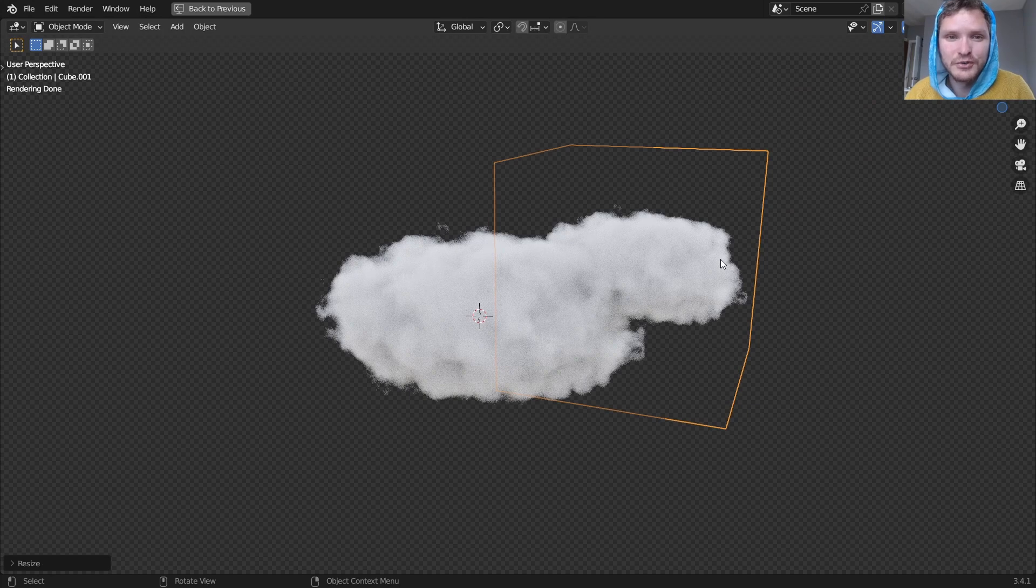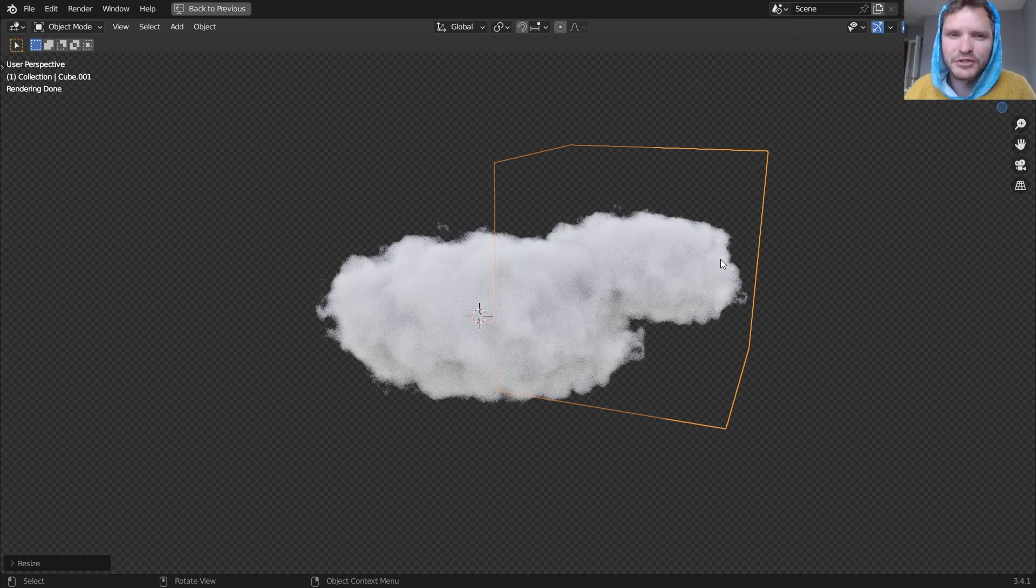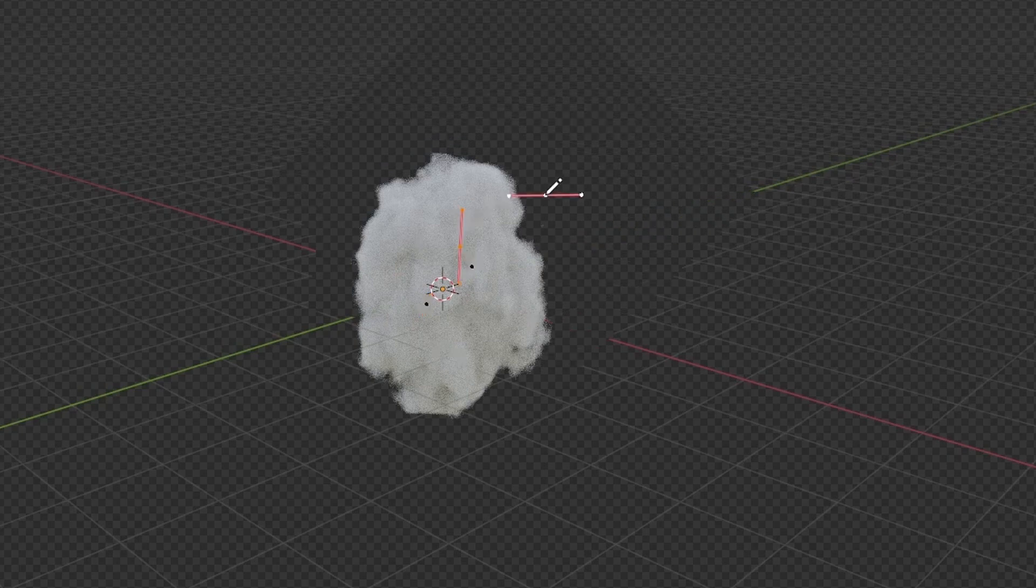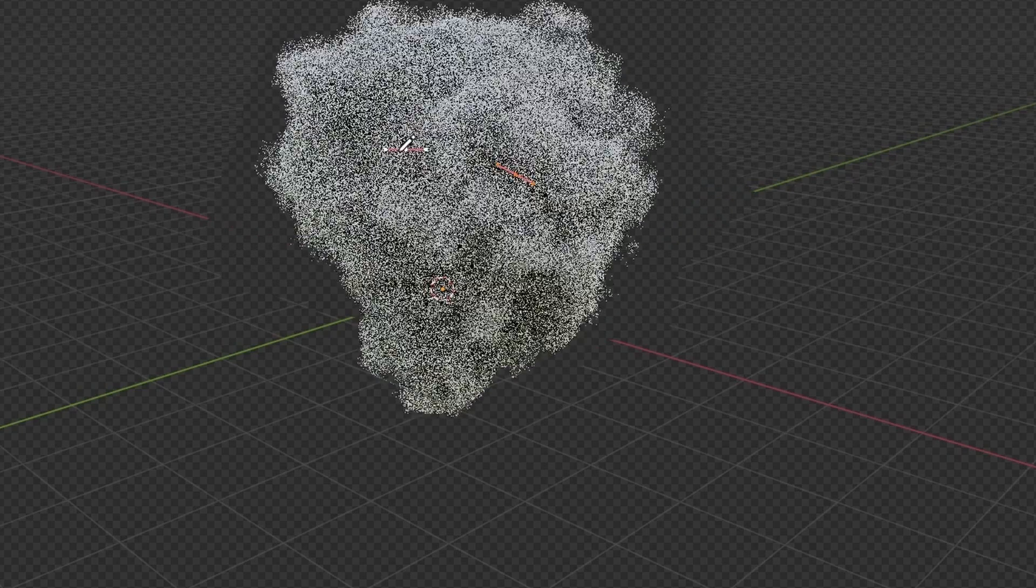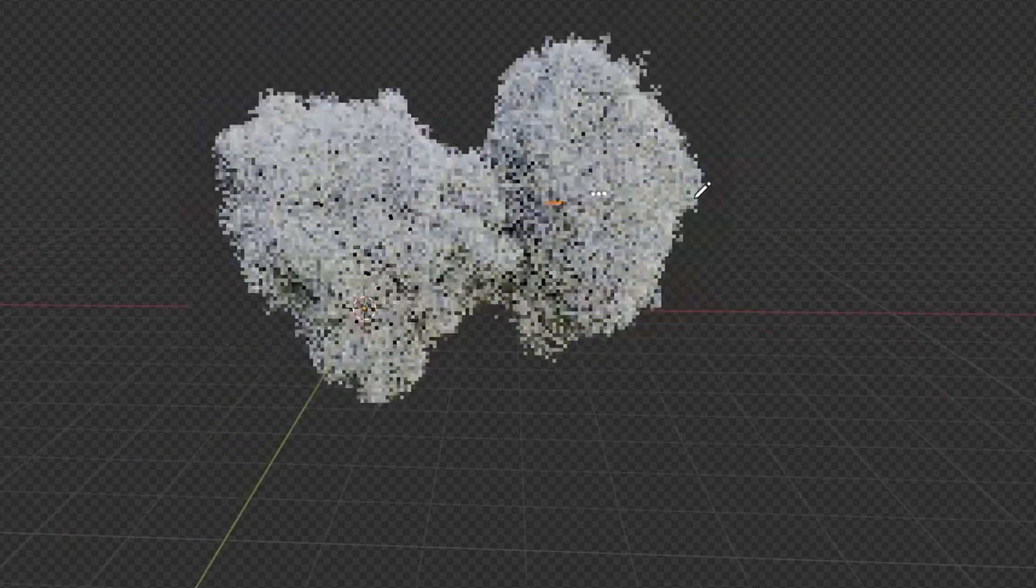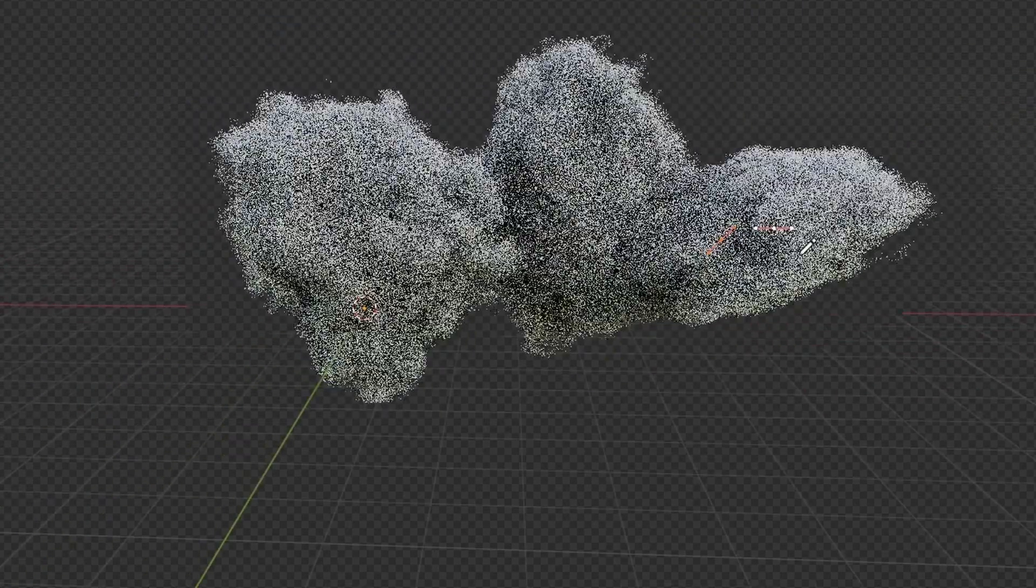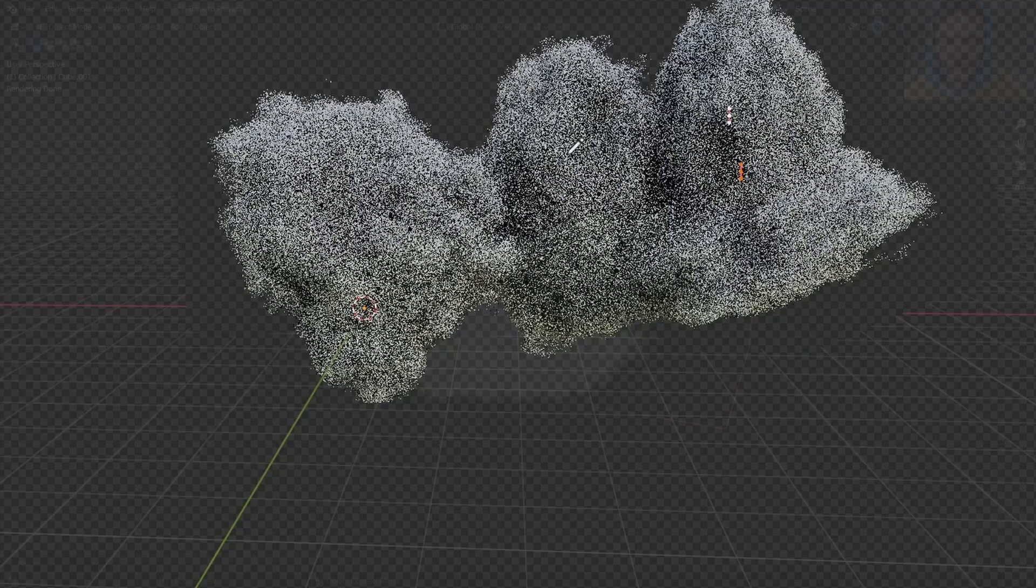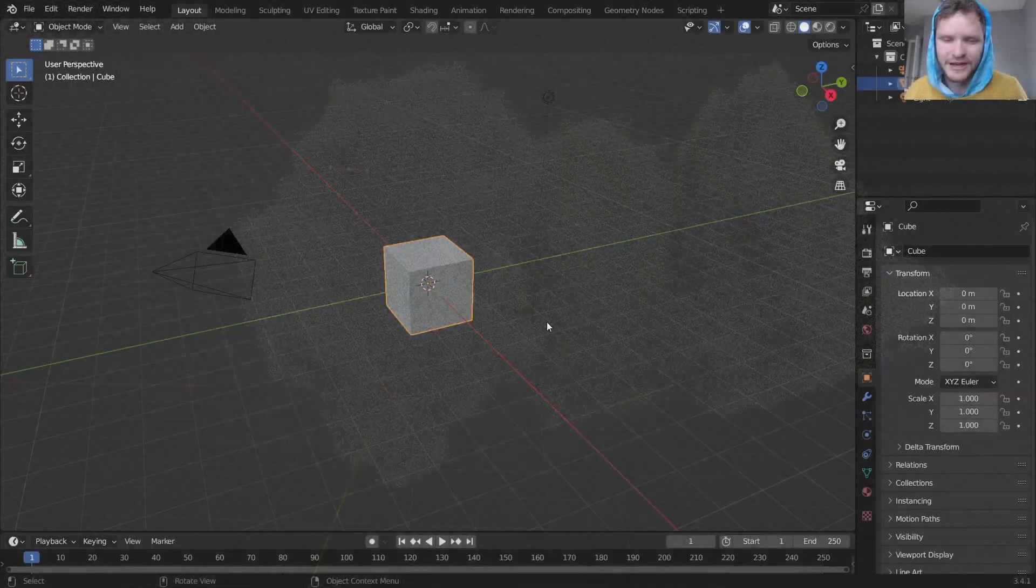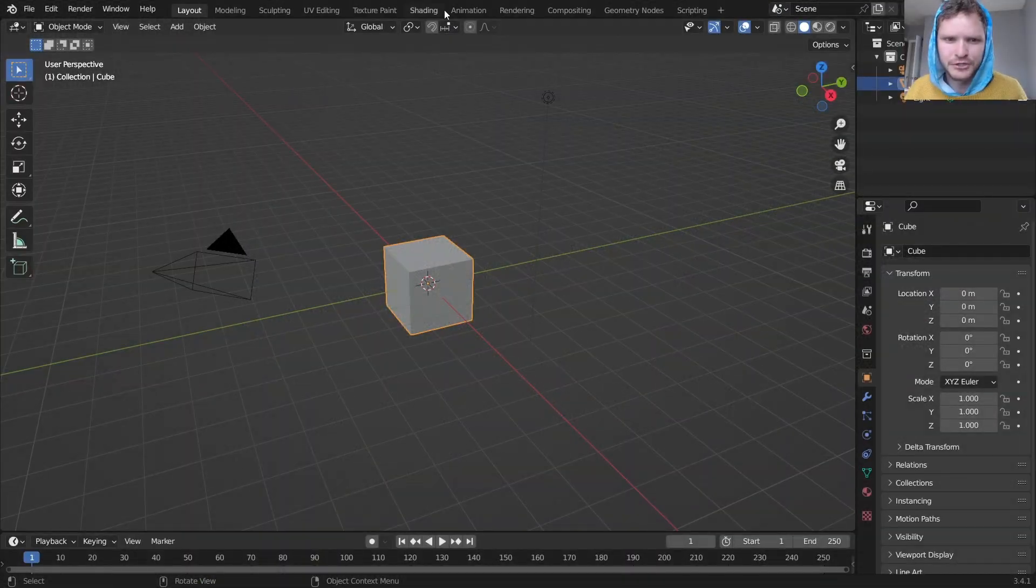If this is interesting to you keep watching, it's actually super basic to make this and I'm also going to mention that my Curvify Asset Pack has a cloud creation tool where you just draw a curve and it makes clouds. Check that out in the description but now let me show you how to make a cloud.